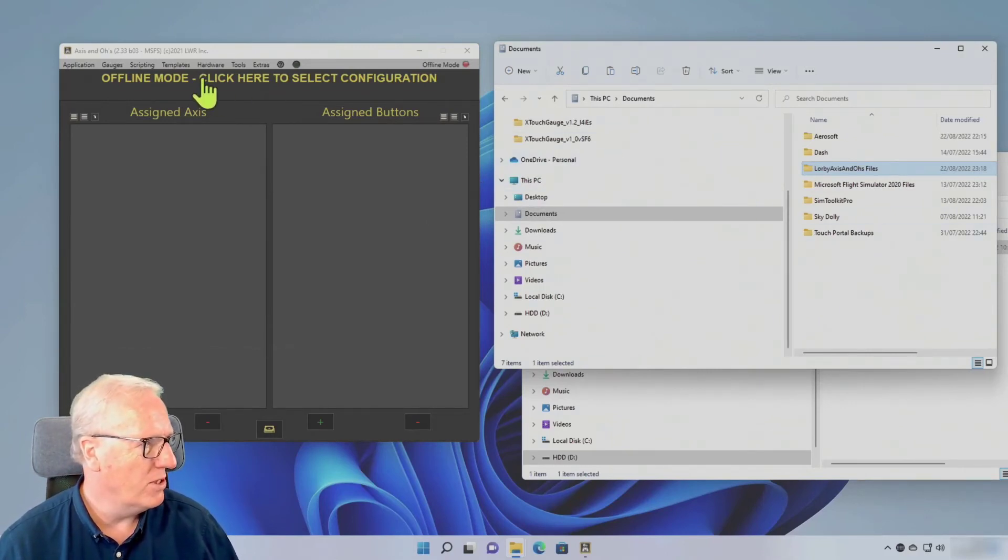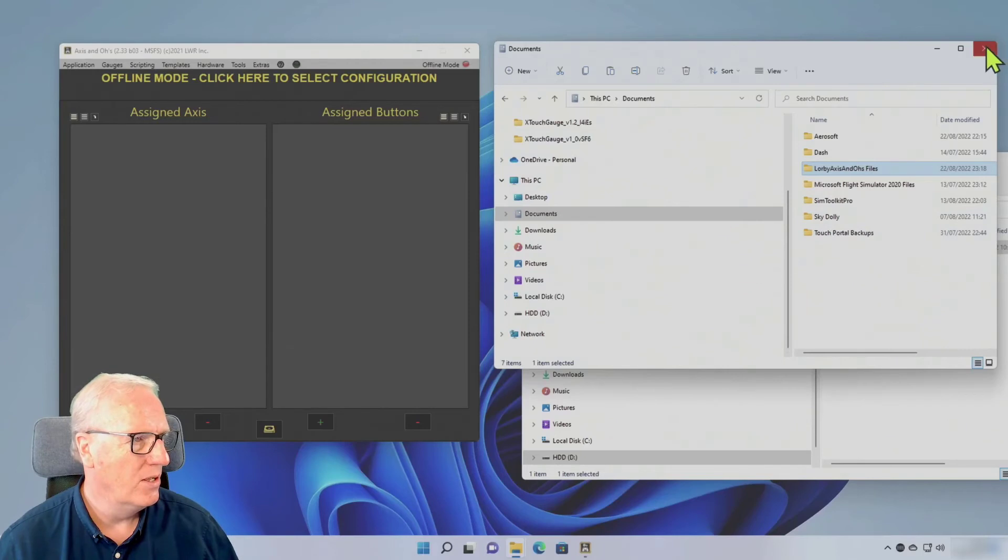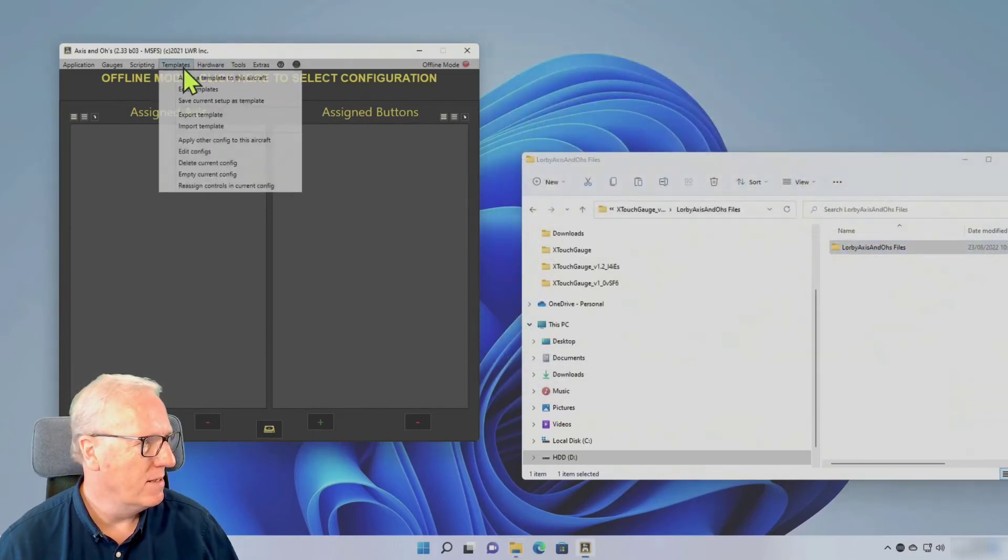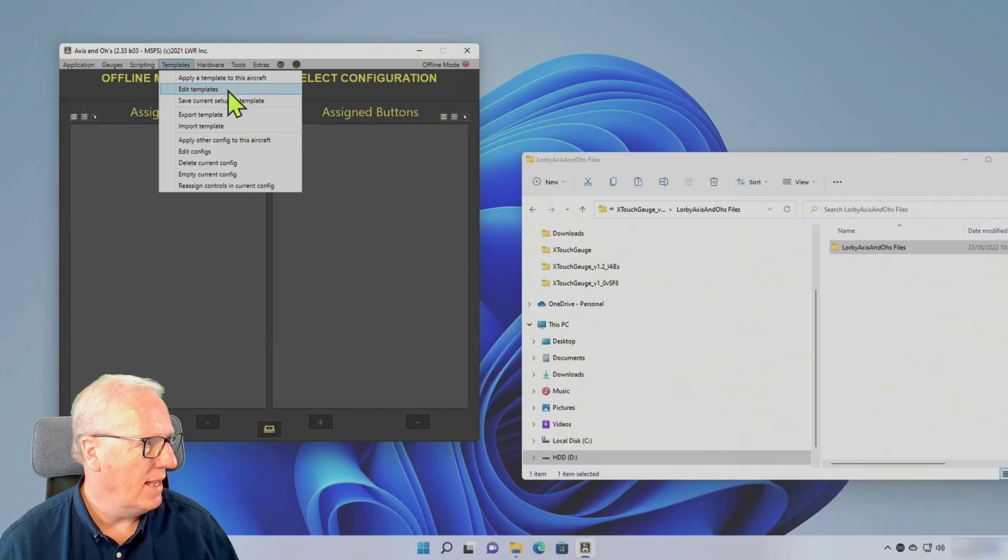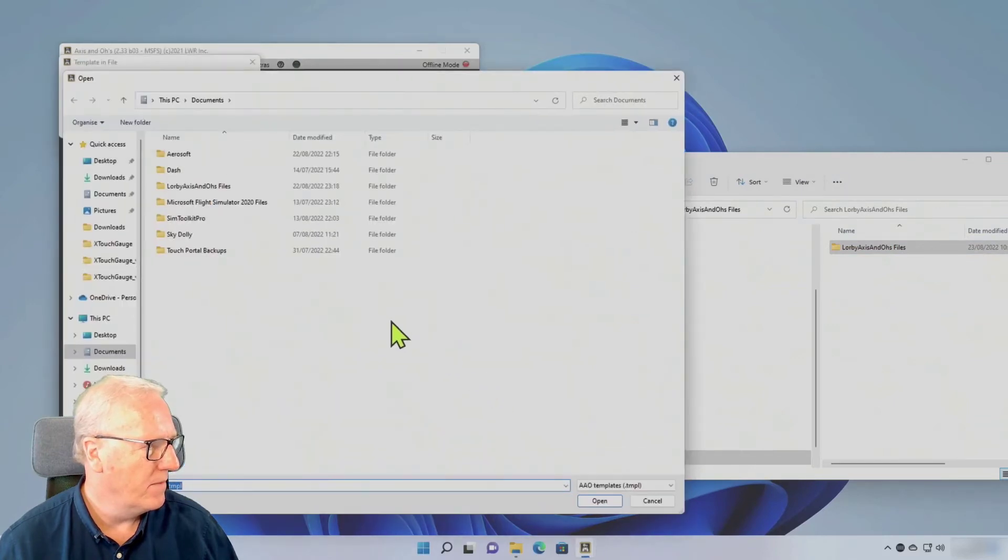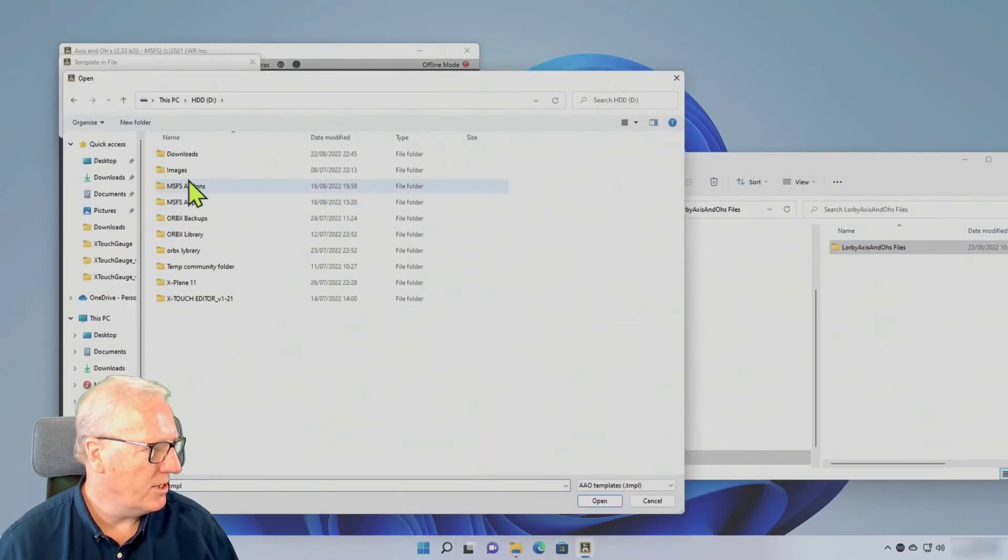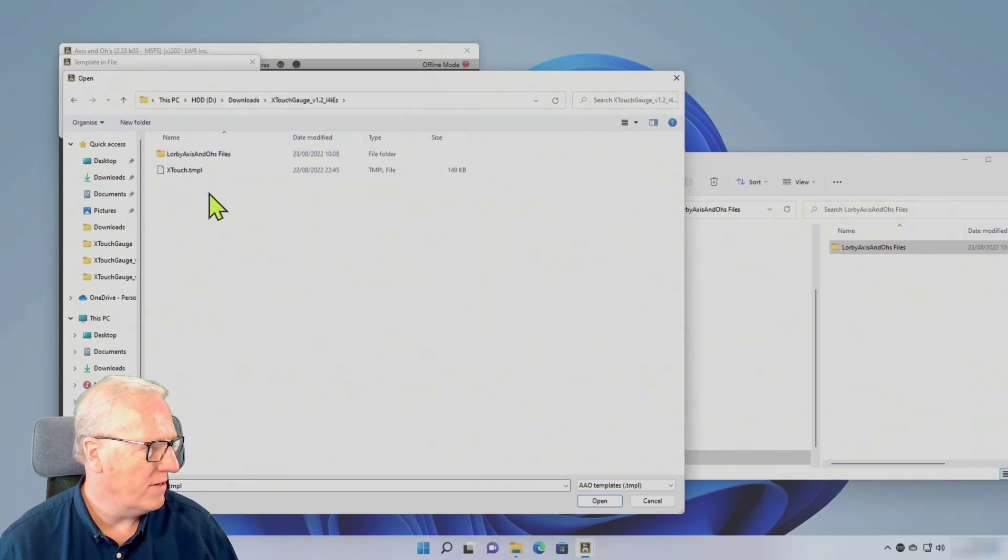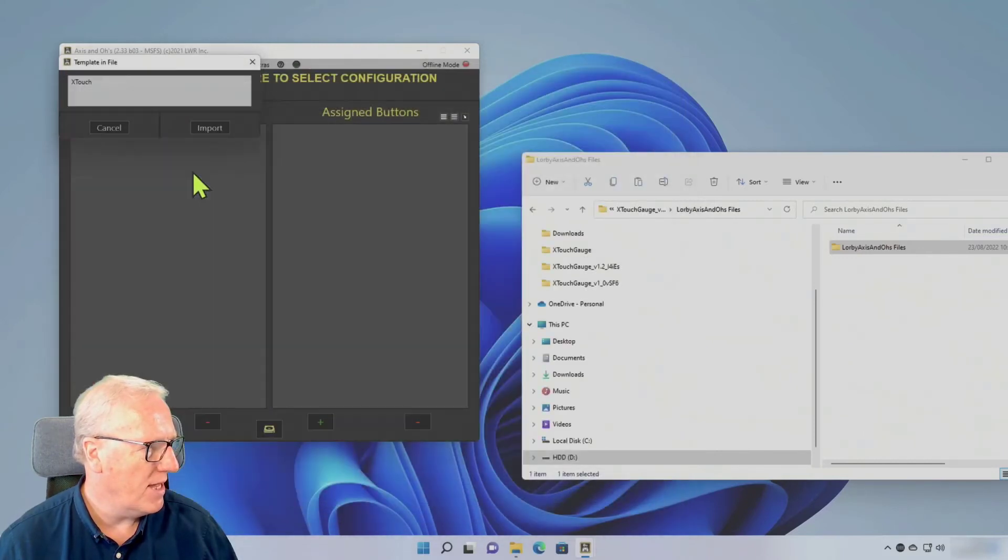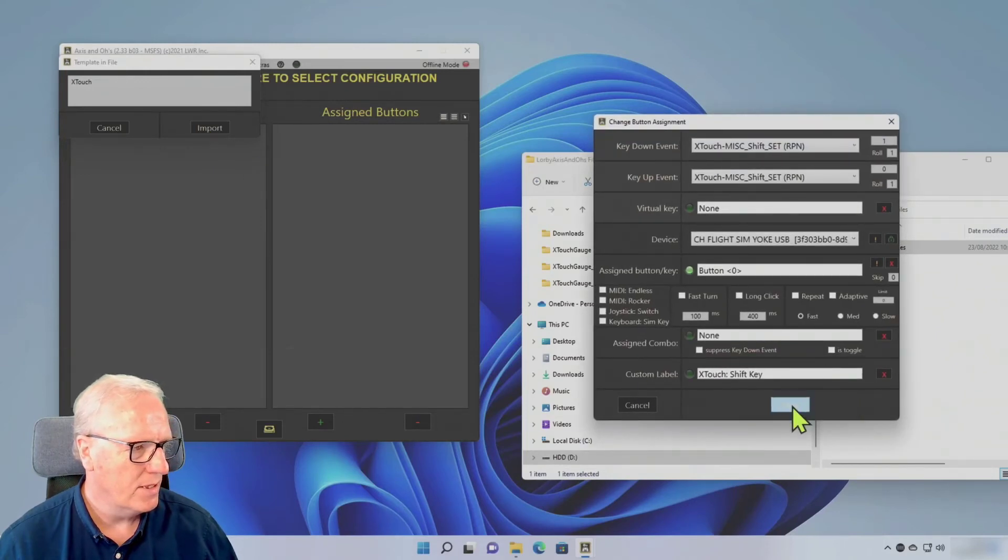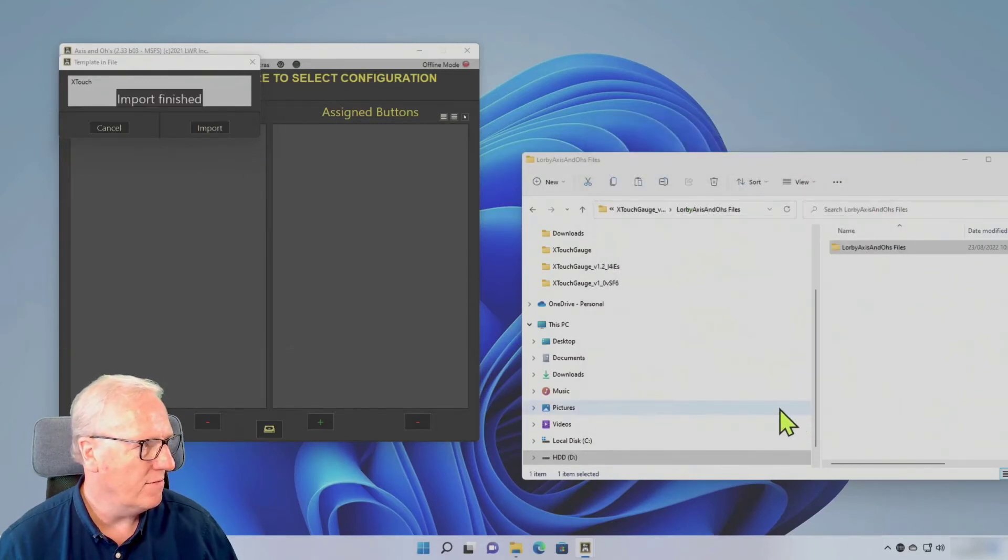Now we can import the template. Templates, Import Template and go to your downloads and the latest template file is there. Import, Save.